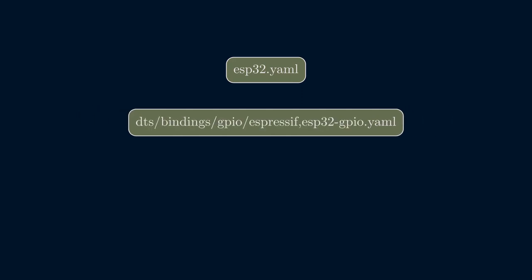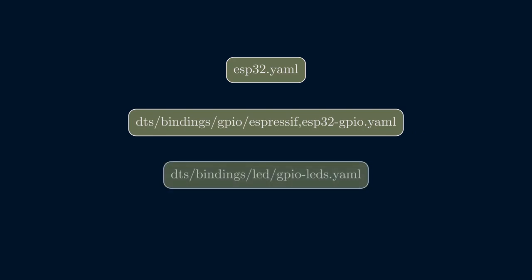However, there are some generic drivers, like GPIO LEDs, whose files are just named after the driver. In this case, GPIO-LEDs.yaml.